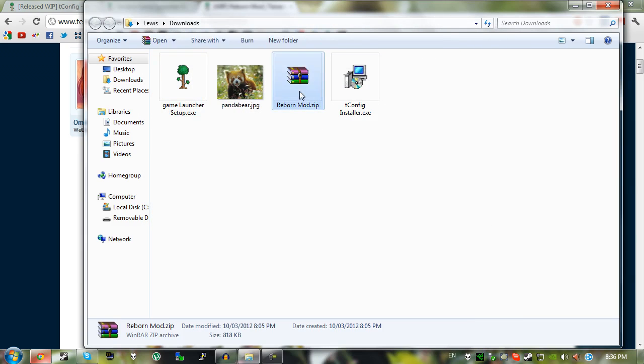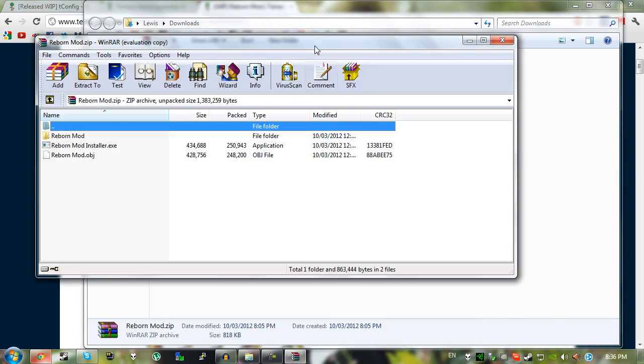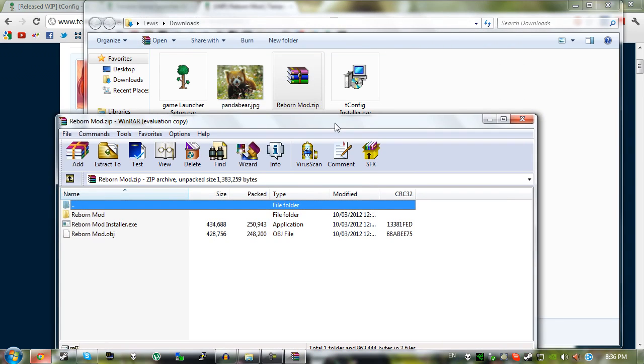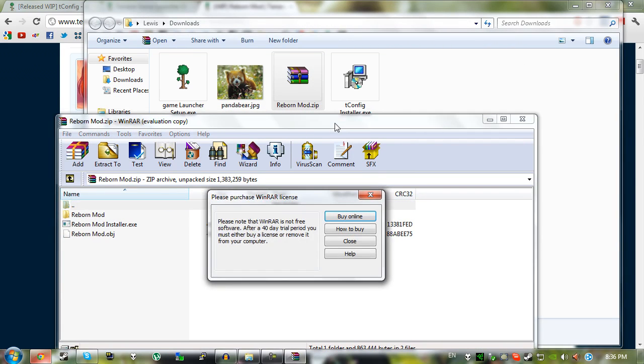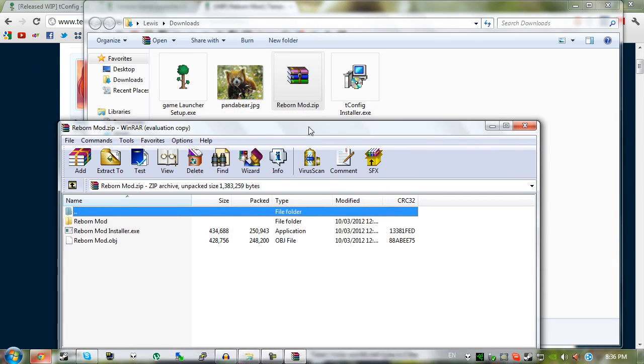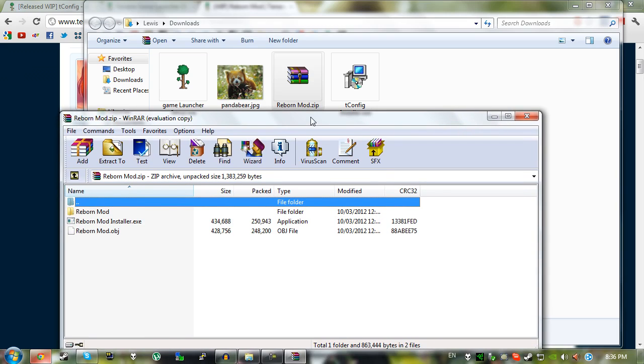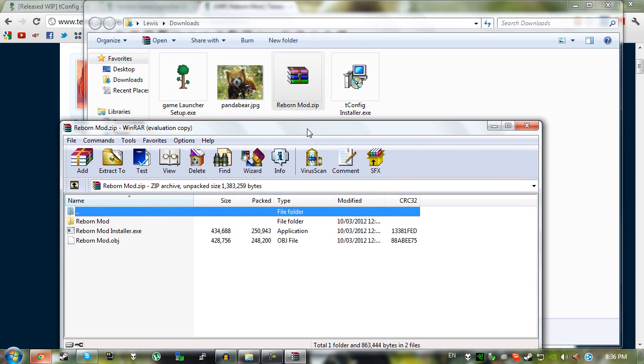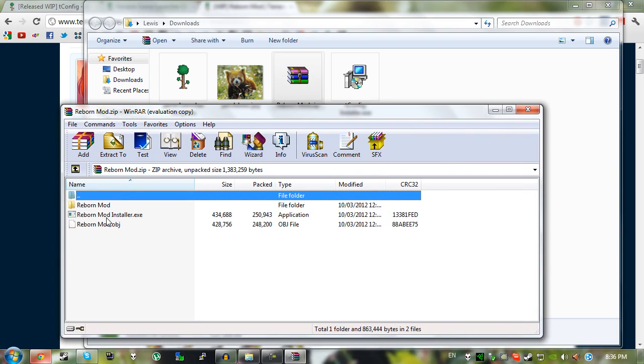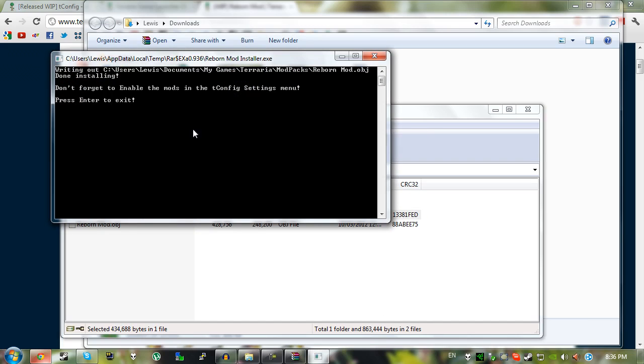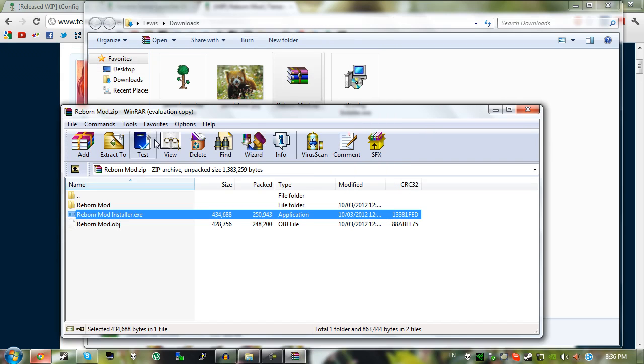Then open this up, in my case I've opened up WinRar. You can use WinZip or any other extracting program or there is an extracting program by default in Windows so you can use that if you really wanted to. Just double click on Reborn mod installer, bring up a little command prompt thing, press enter, and that's pretty much it.